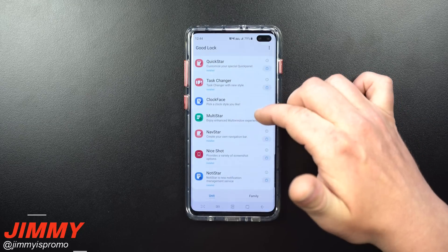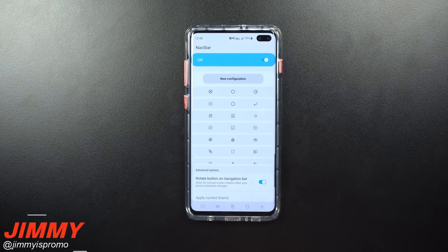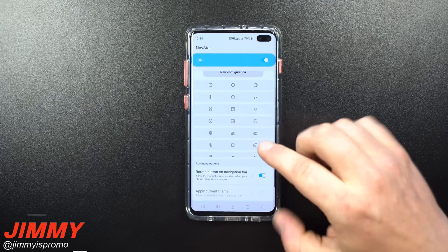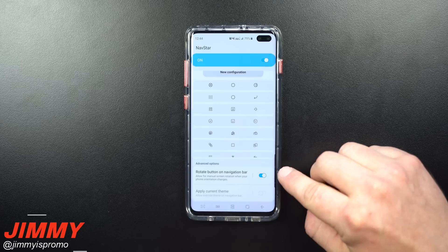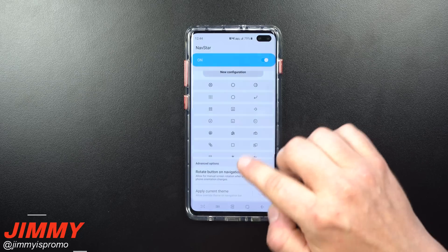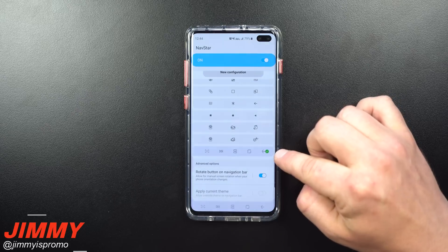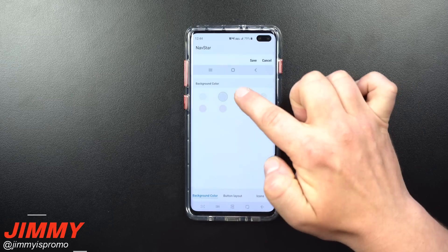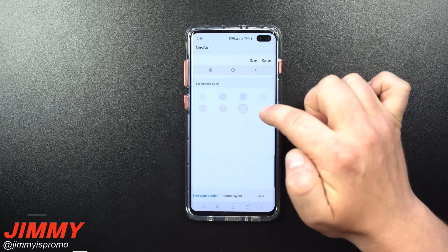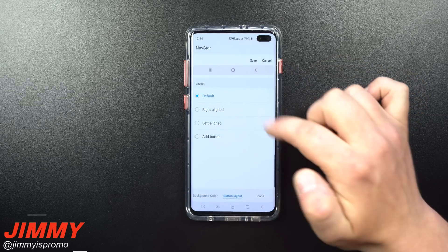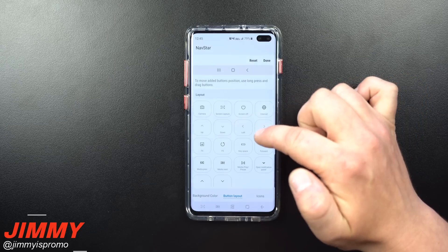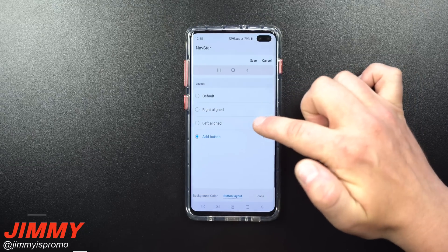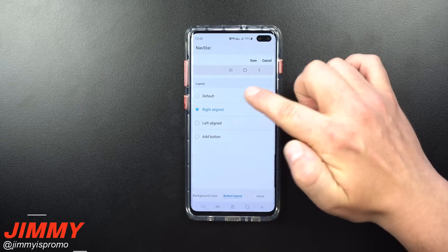Now let's look at Nav Star, which lets you change your navigation bar at the very bottom. You can also rotate the button layout when your phone changes orientation — that was something new in the last update. When you go to new configuration, you can choose background colors and button layout: right aligned, left aligned, and you can add buttons. Mine uses the add button option.